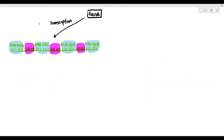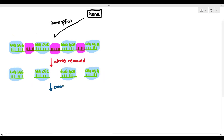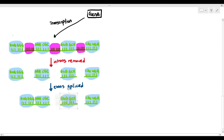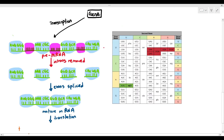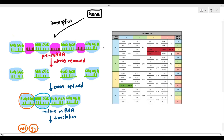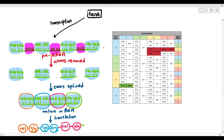For example, in eukaryotes when transcription happens it produces the pre-mRNA. The blue color areas are the exons — the important parts — and the red color areas are introns. The introns are removed and the exons are spliced together, forming the mature mRNA. When it undergoes translation using the mRNA codon table: AUG codes for methionine, GGG for glycine, AAA for lysine, CGC for arginine, valine, alanine, and histidine. UGA is the stop codon.